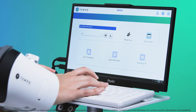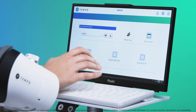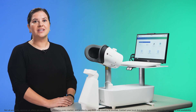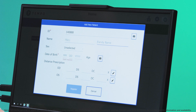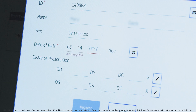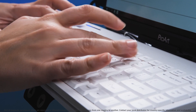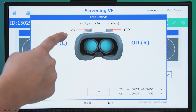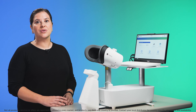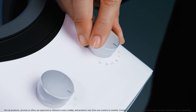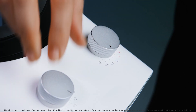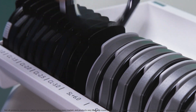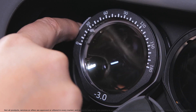To get started, add patient ID and press enter. For new patients not already in the database, you will be prompted to add new patient. Enter their name, date of birth and distance prescription and select register. The screen tells you exactly how to correct the prescription prior to testing. Correct the prescription through a combination of turning the dials on top of the headset and adding auxiliary lenses if indicated.